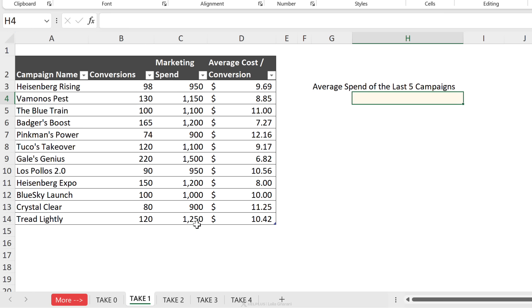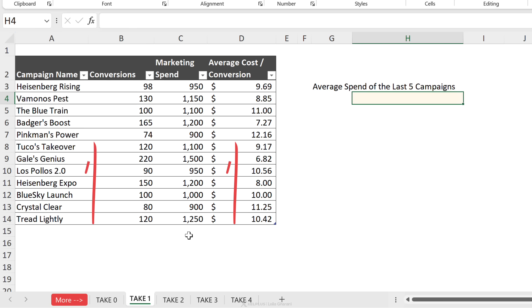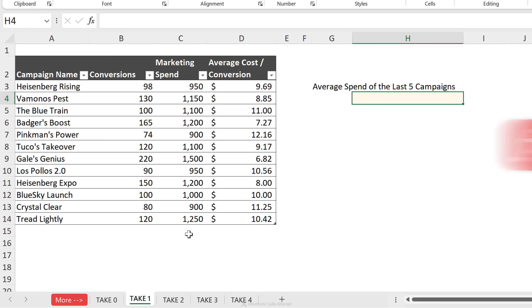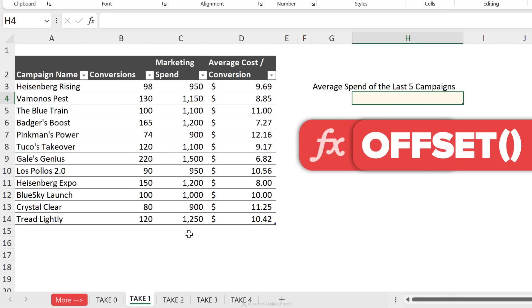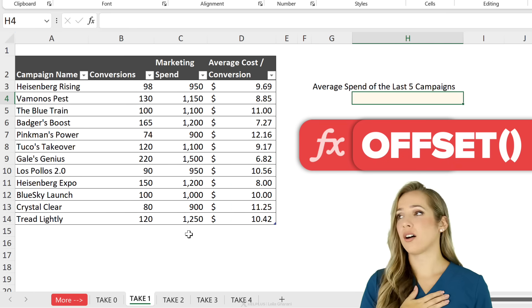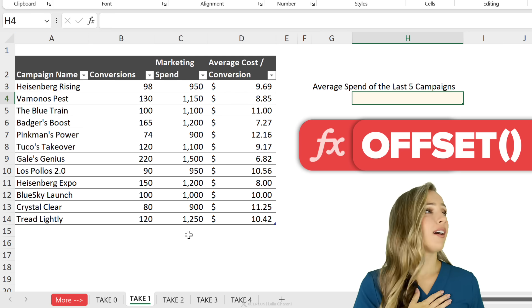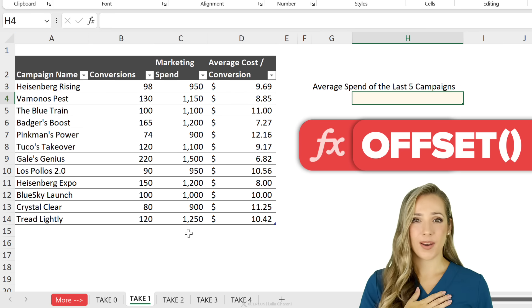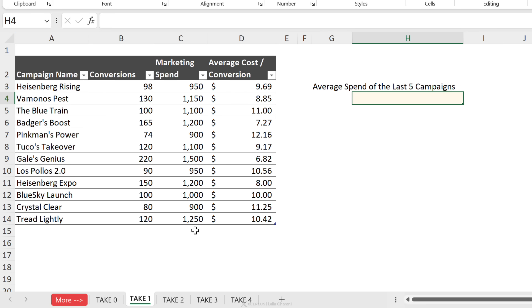You can also calculate the average sales of the last 12 months as your data set grows. TAKE is able to go down to the bottom of your data set and grab the number of rows that you need. If you're familiar with the OFFSET function, the TAKE function is a lot easier to write and remember.